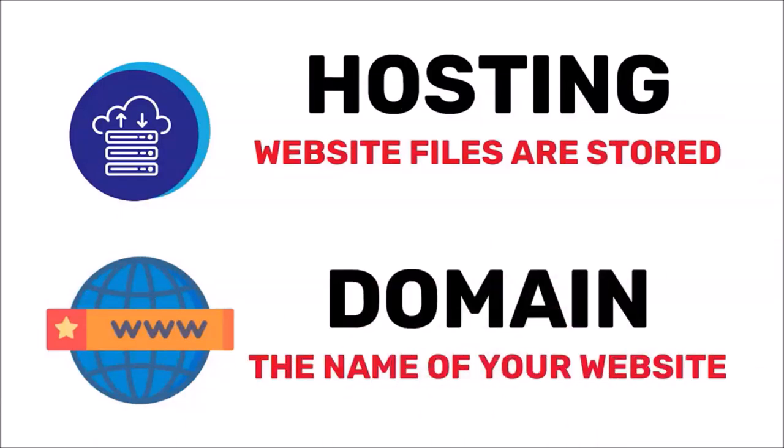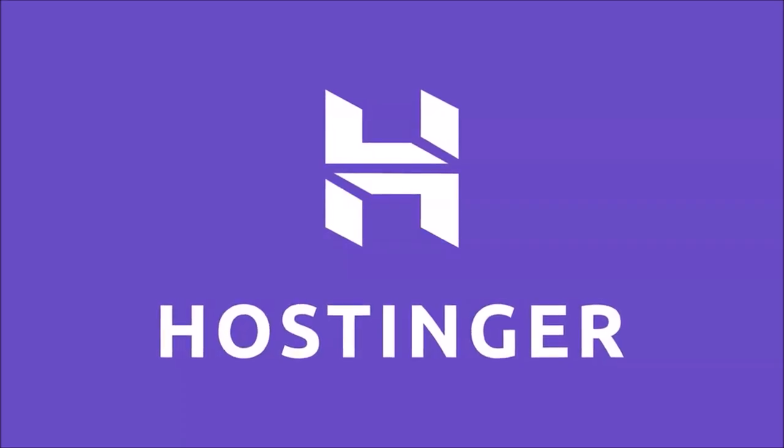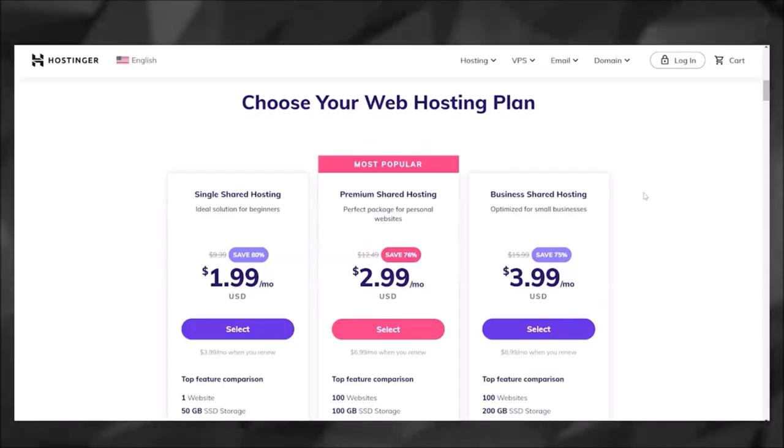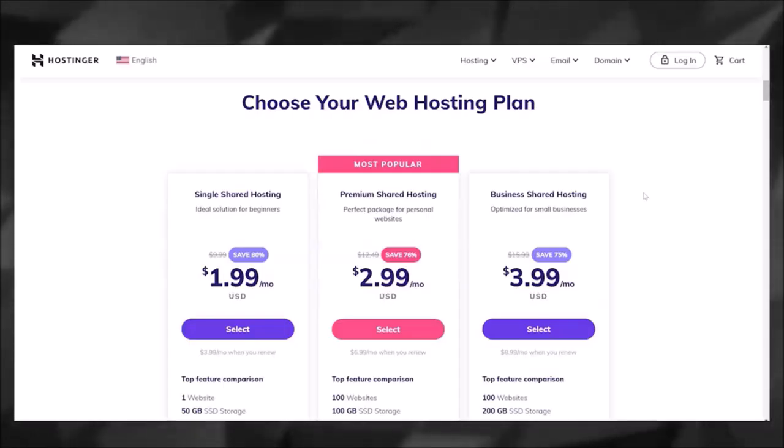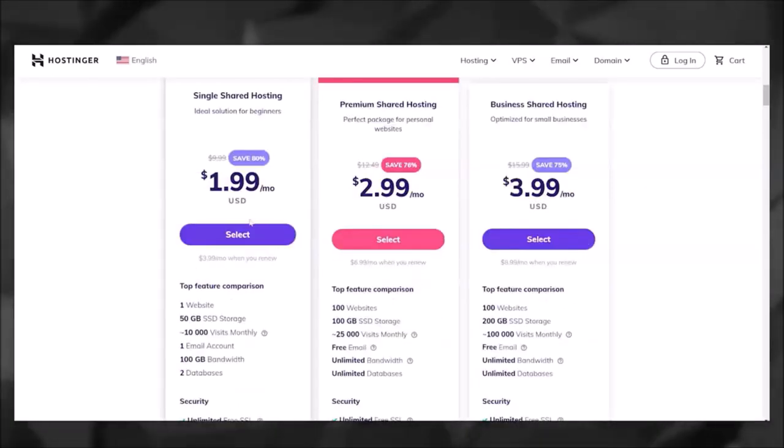So the service that I personally use for hosting is Hostinger, and I've done a lot of research on this. In my opinion, for a fully functional website, Hostinger has the best overall value.